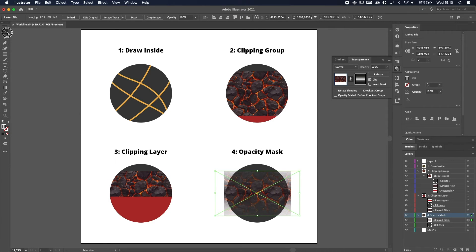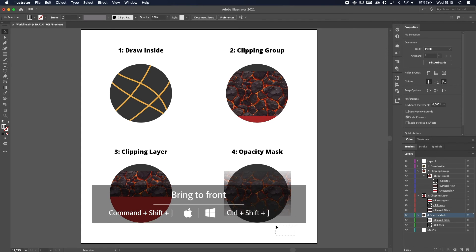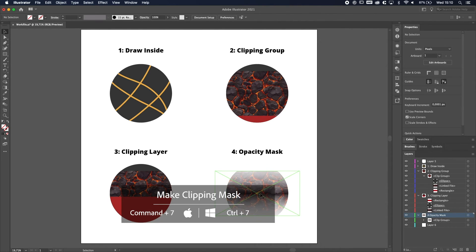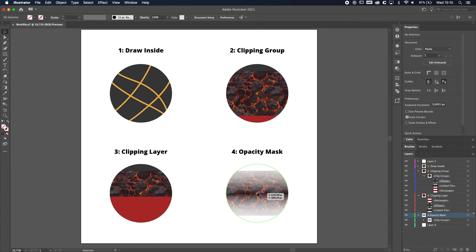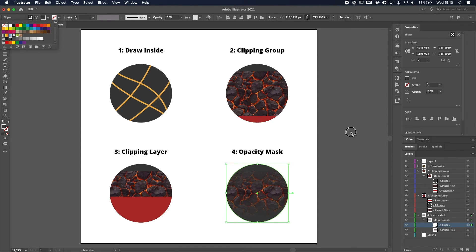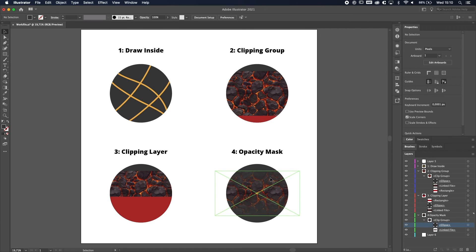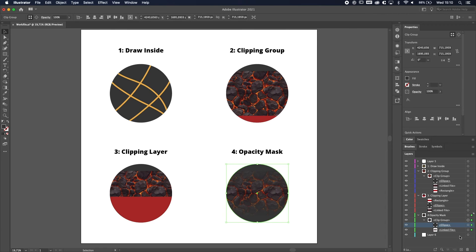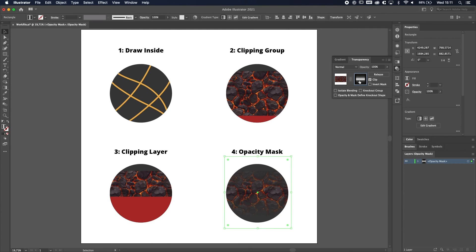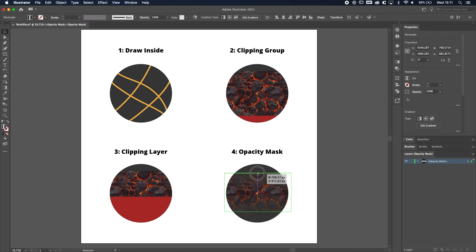Now do the same as method two or three — put the circle on top, select both, Command or Control 7, and now you have a gradient opacity mask with the pattern. To bring the ellipse color back, open the clip group in the layers panel, select the ellipse, and bring it back. Now the edge is a bit softer. To change the opacity mask, go to Transparency, click twice on the opacity mask, and you can adjust it — make it softer, push the edge further inside, whatever you want.